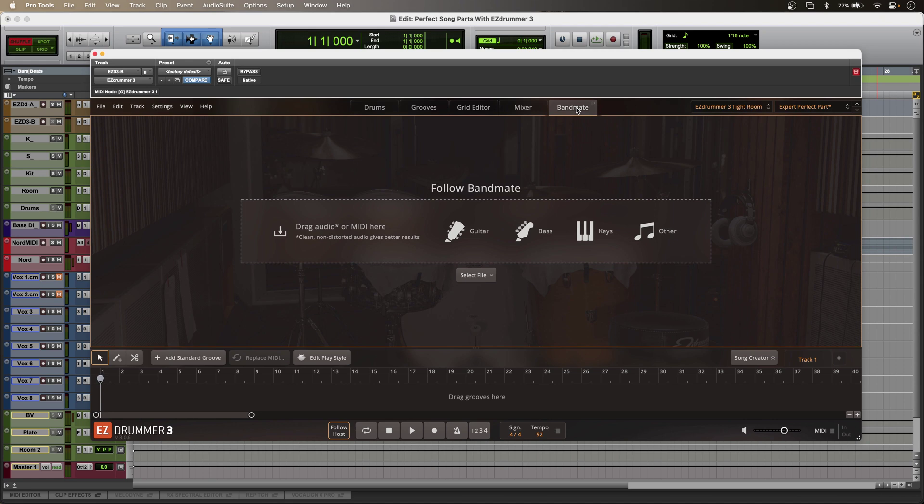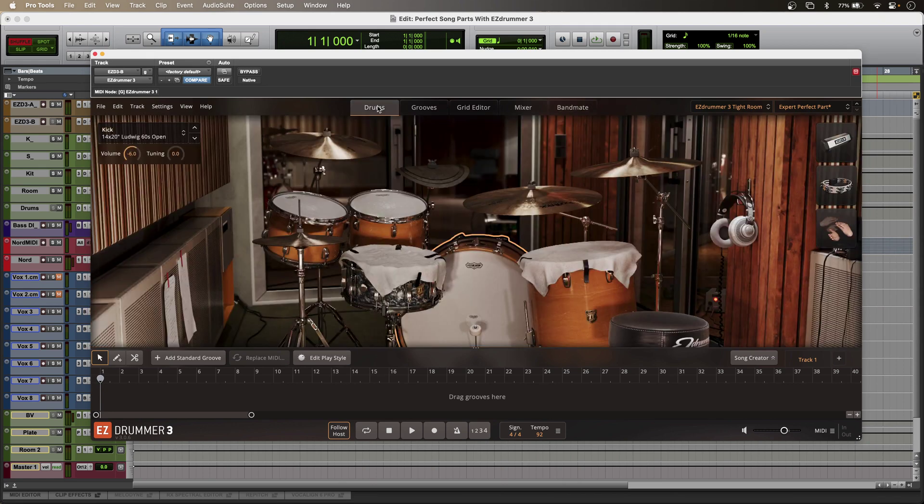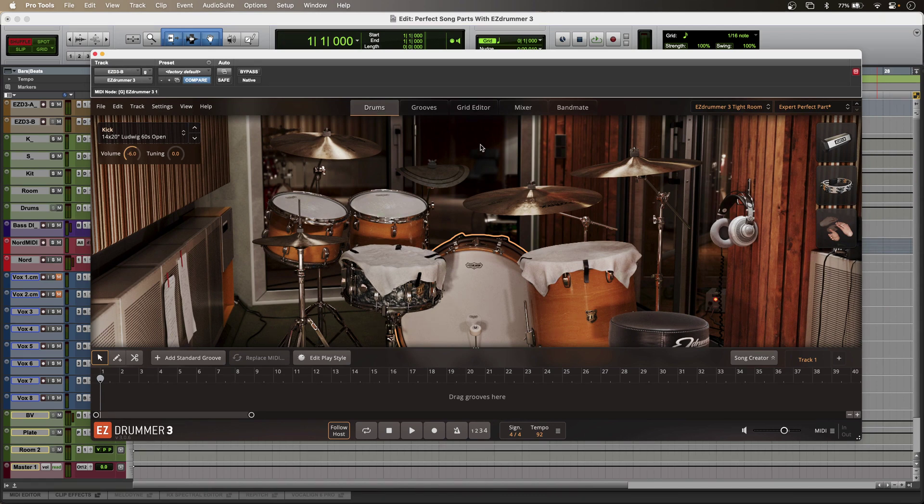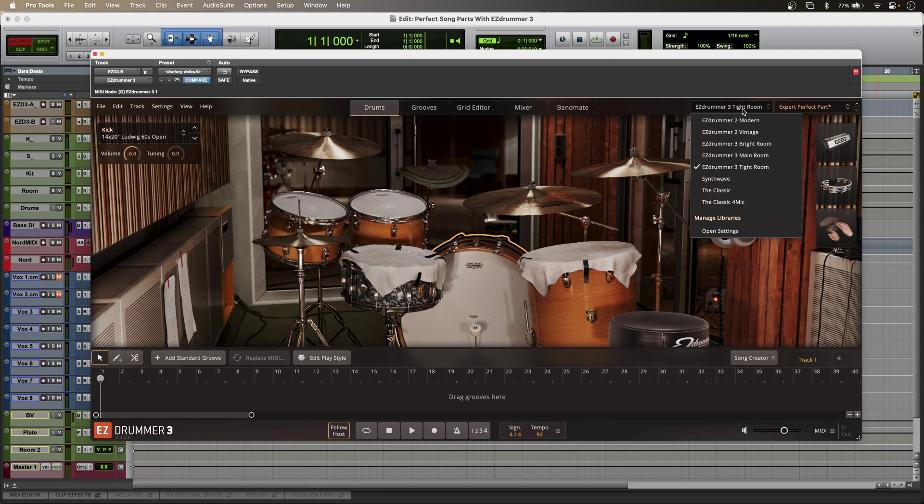So with the perfect groove in place I can also take full advantage of EasyDrummer 3's kits and rooms. And in version 3 I've got three rooms with three different kits.